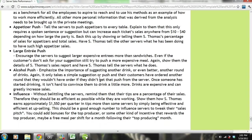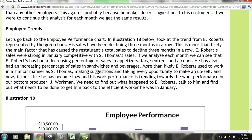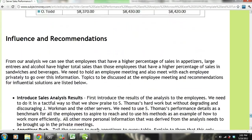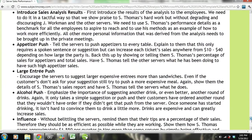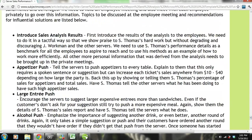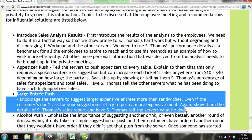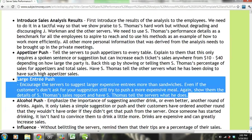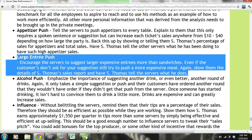We also need to go over a large entree push. Encourage the servers to suggest larger, more expensive entrees rather than sandwiches. Even if customers don't ask for a suggestion, still try to push a more expensive meal. Again, show them the details of S. Thomas' sales report and have S. Thomas tell the servers what he does.